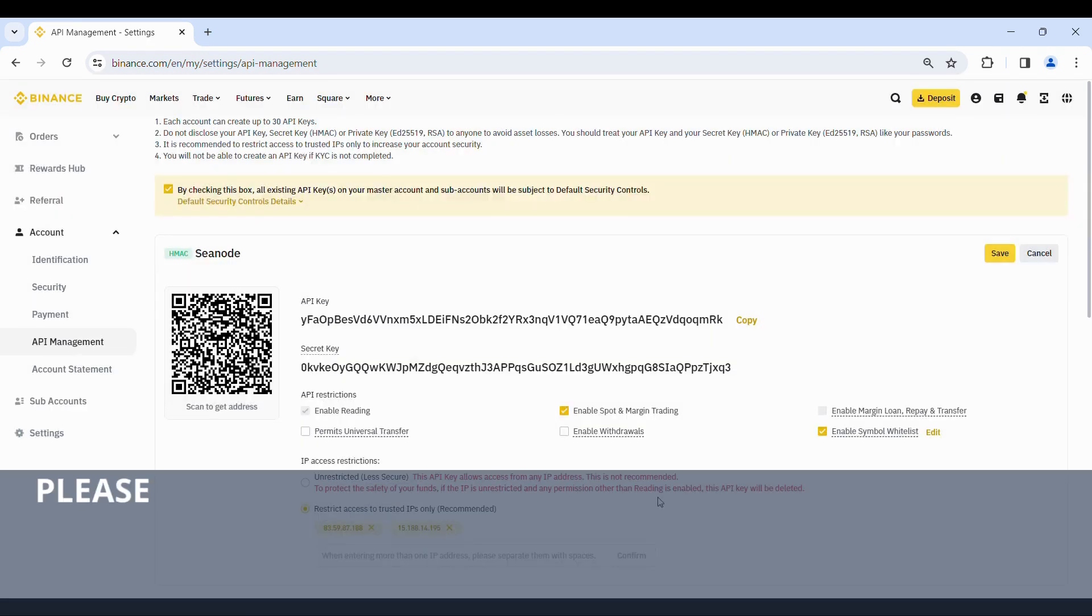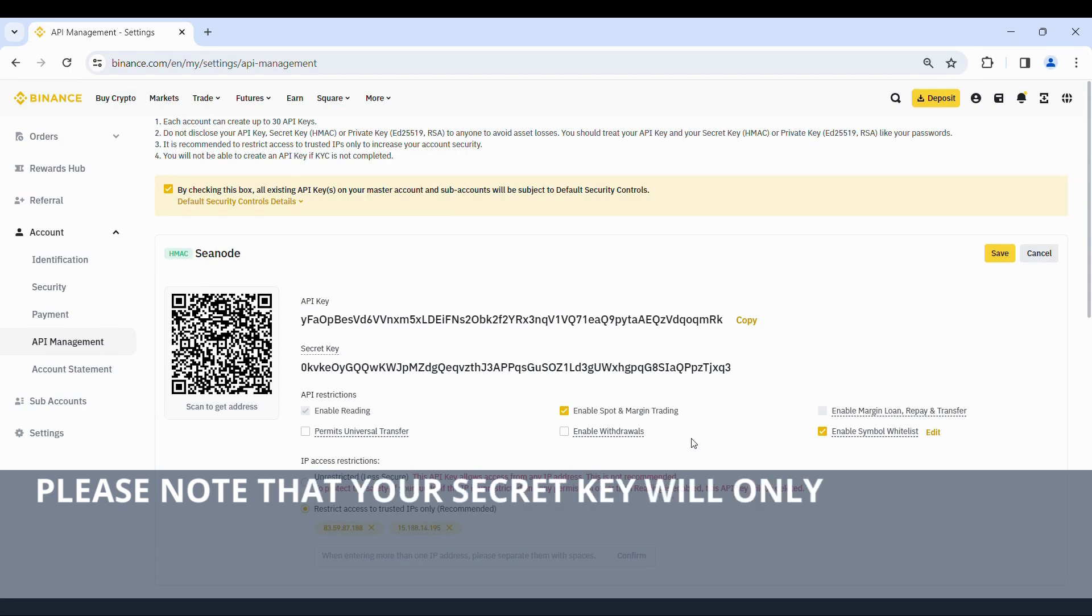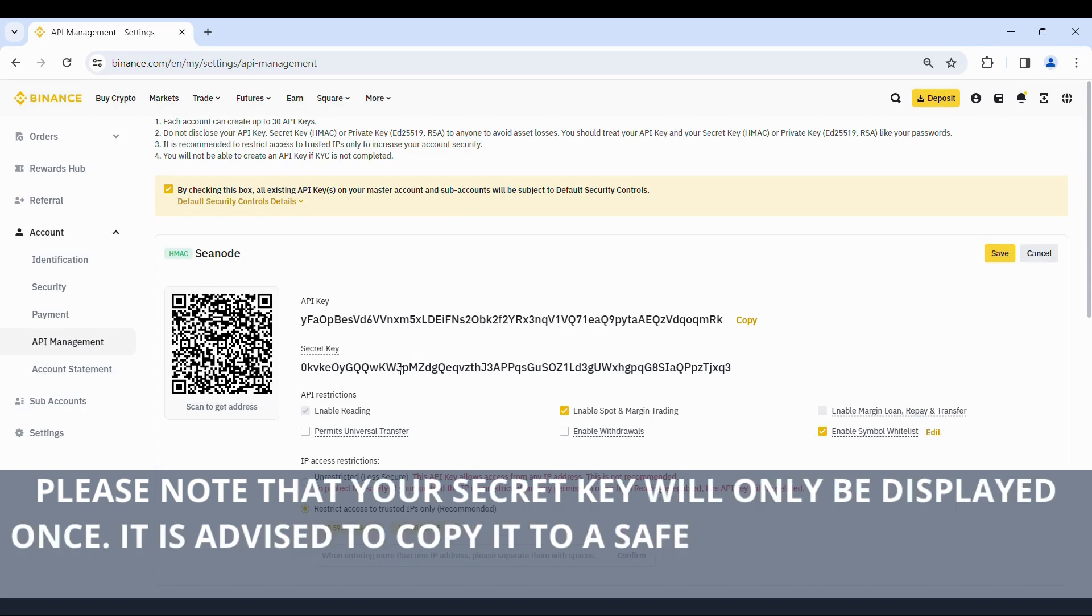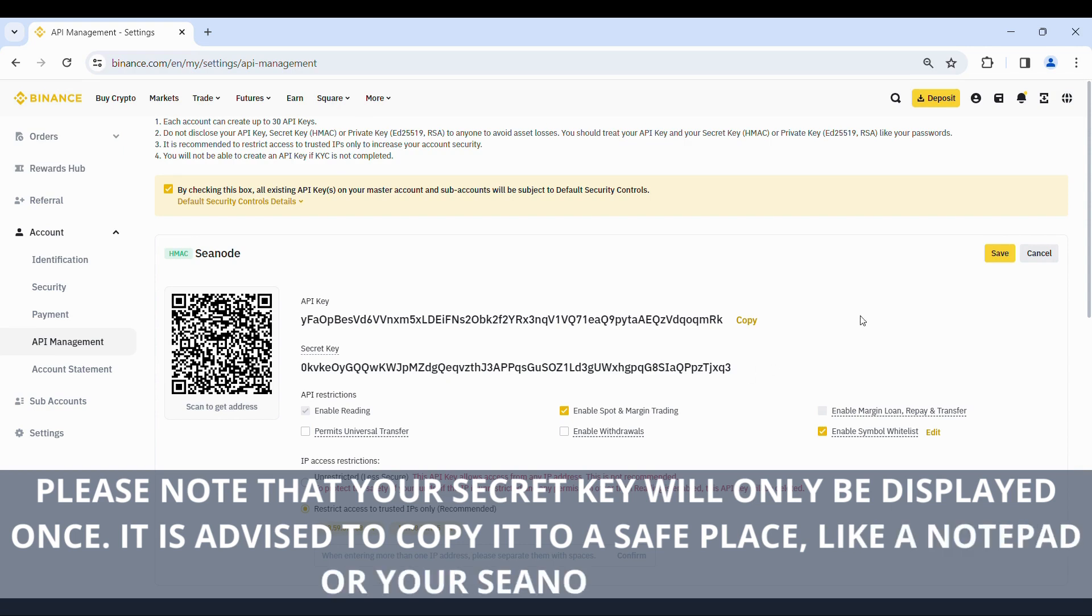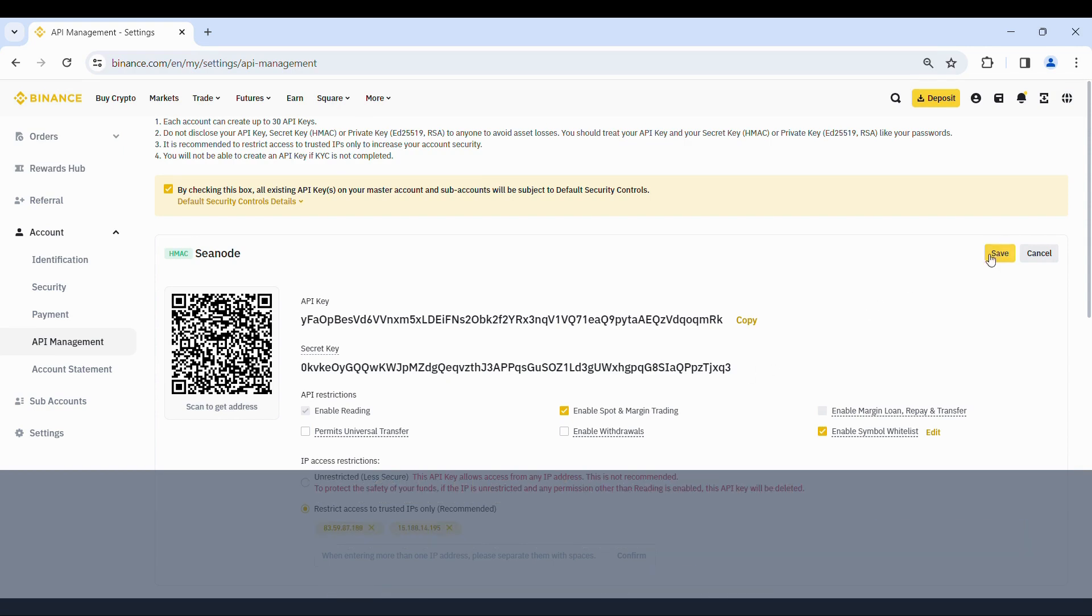Please note that your secret key will only be displayed once. It is advised to copy it to a safe place, like a notepad or your Cnode profile. Don't forget to save your API.